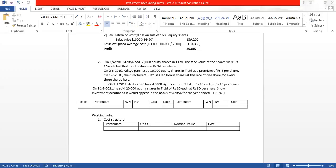Good morning, everyone. This is the sum in front of your screen that we will be doing now.